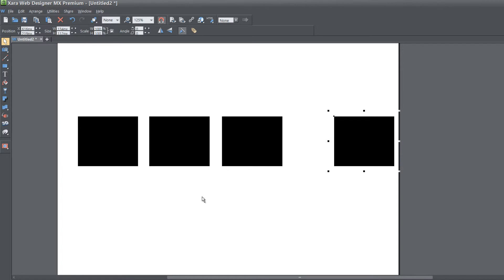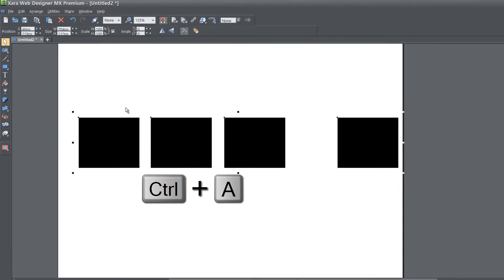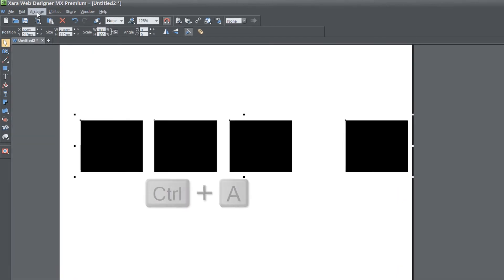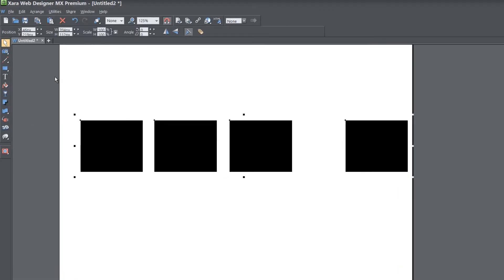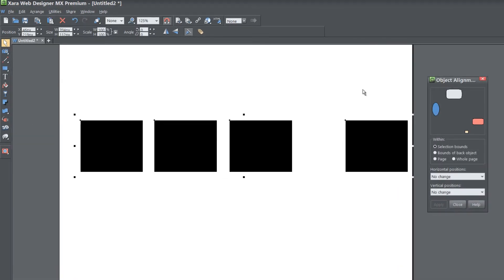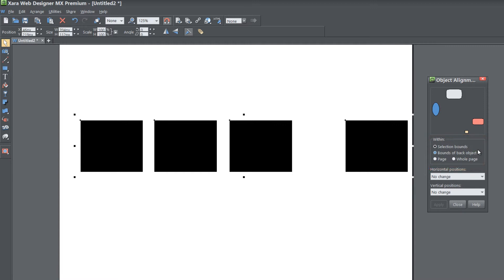So let's go ahead and hit control A to select all those rectangles. Let's go to our arrange menu, go to alignment, that's going to bring up our object alignment dialog. And before you do anything, make sure that your within selection is set to selection bounds. And also make sure that both the horizontal and vertical positions have it set to no change.